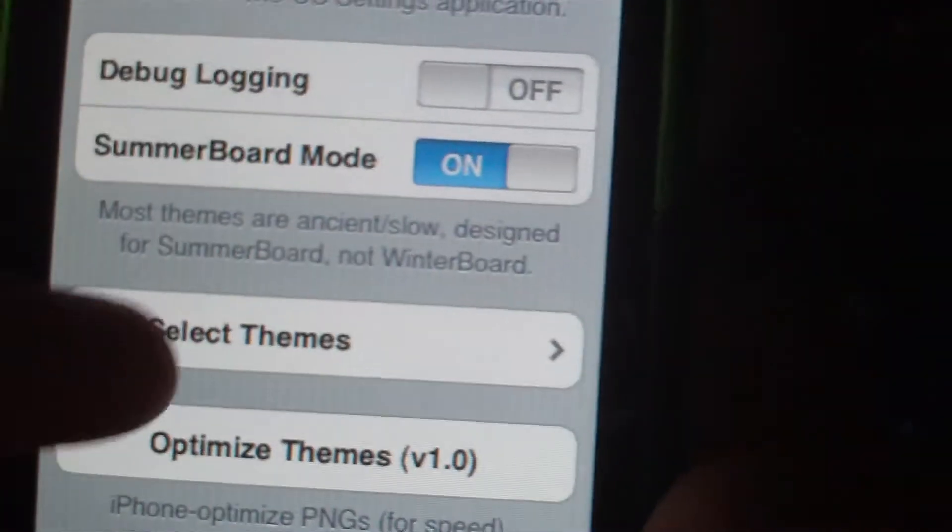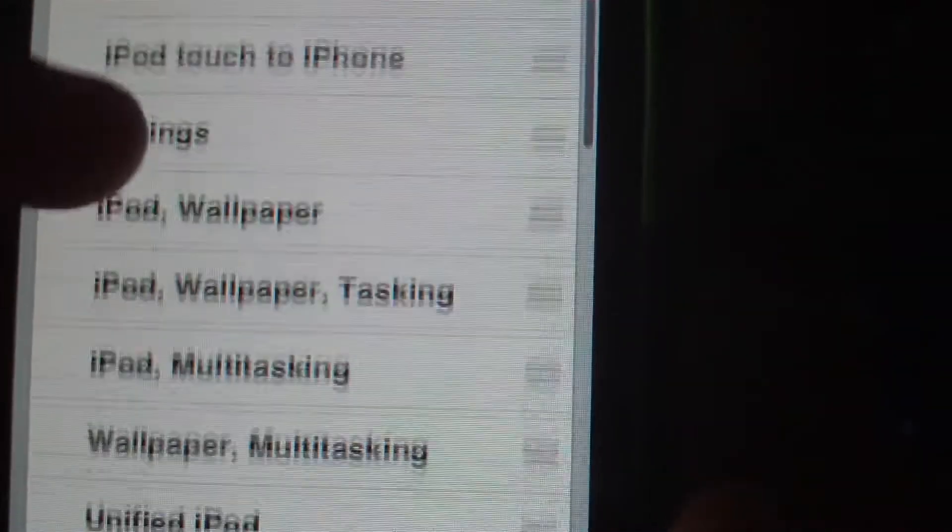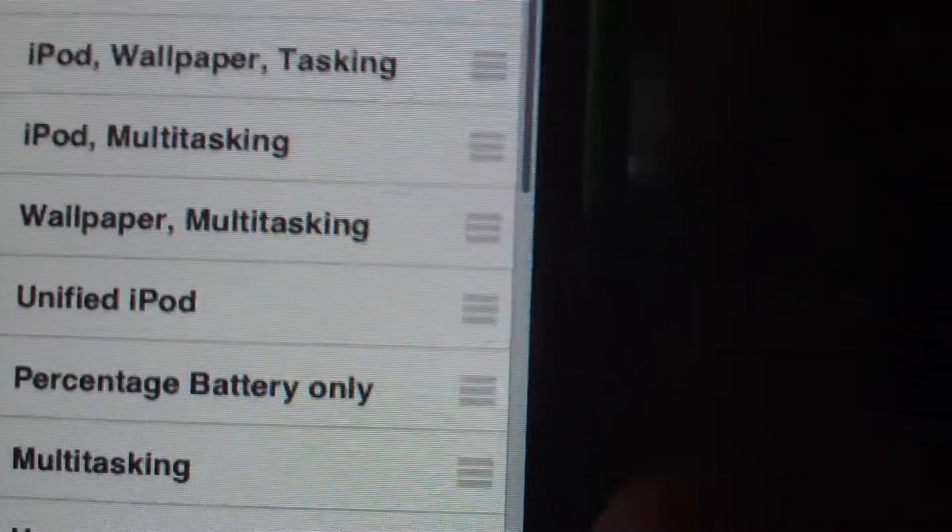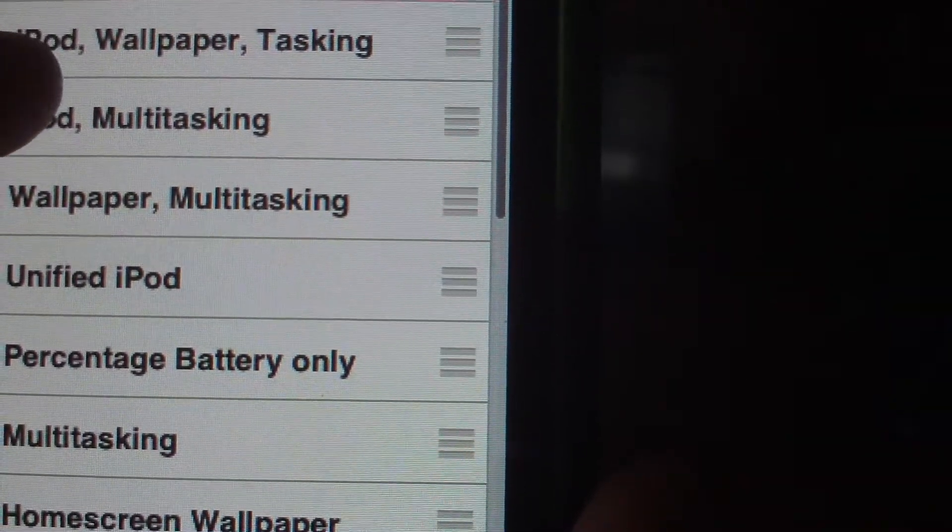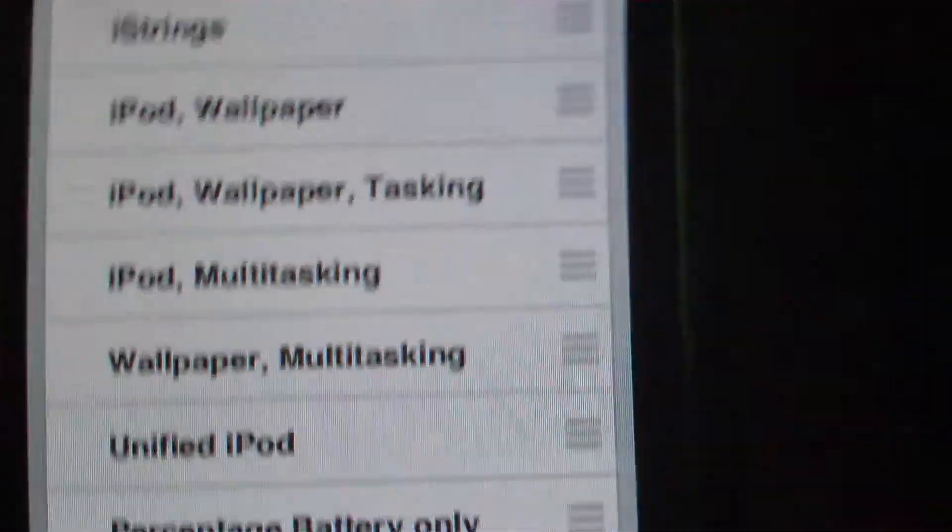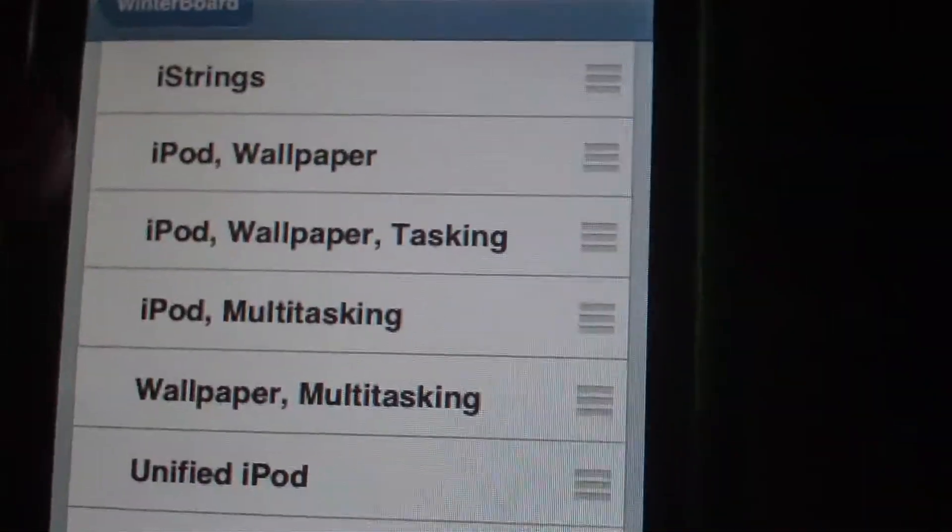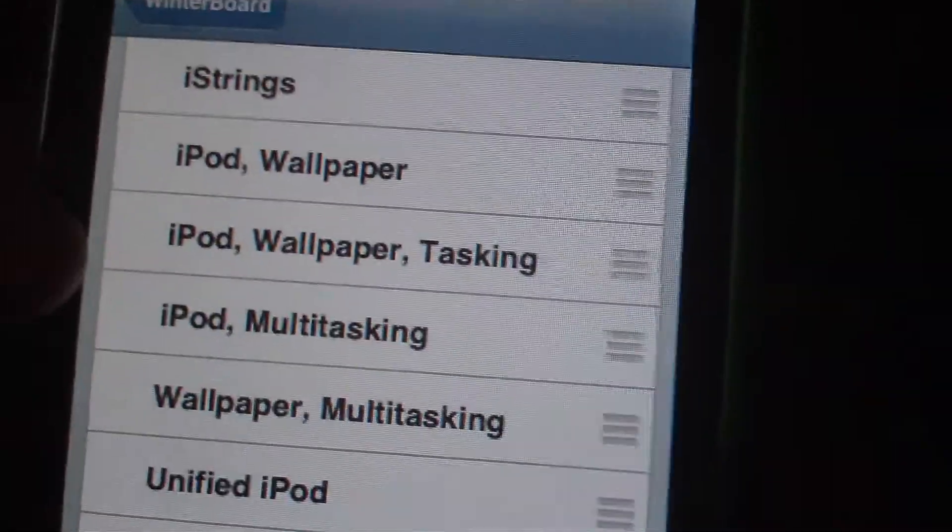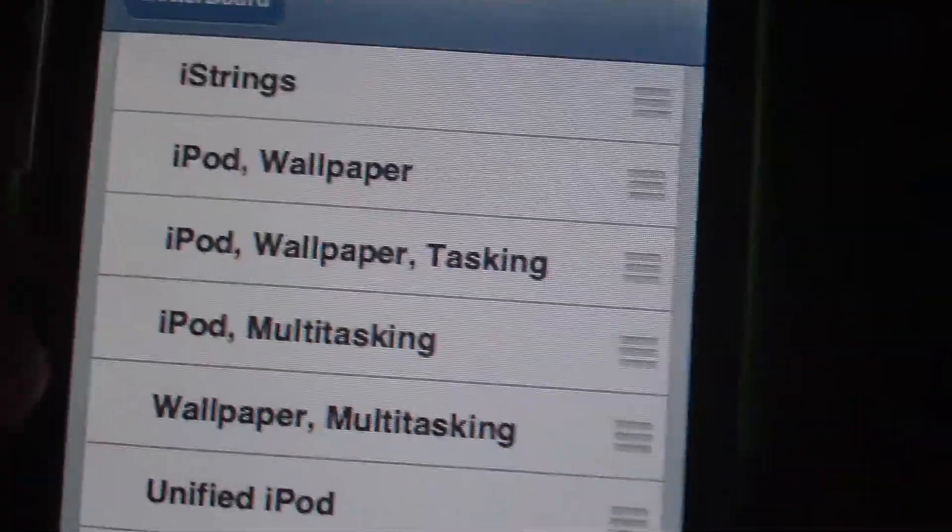Go to WinterBoard and select. Now you could choose to just have the iPod, which combines videos and music into one app. You could choose iPod wallpaper, or iPod wallpaper and multitasking.